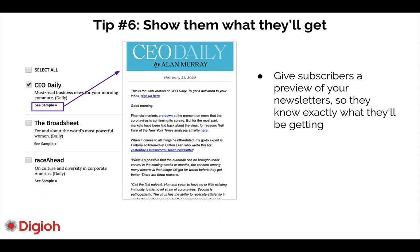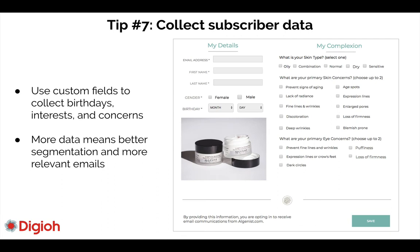Tip number six: show them what they'll get. You can create a page where subscribers can opt into other newsletters and see a sample — on click they can actually view a newsletter you've sent recently. They can see all the different topics covered. This is especially great for publishers who have lots of different lists they want to expose to their audience.